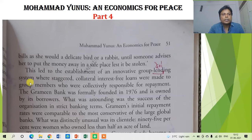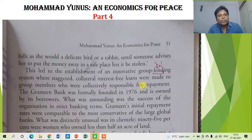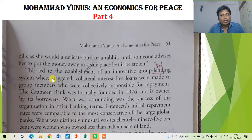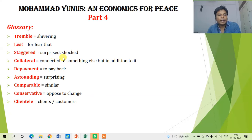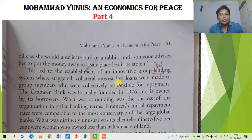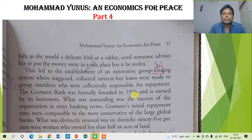This led to the establishment of an innovative group lending system, where staggered, collateral, interest-free loans were made to group members who were collectively responsible for repayment. Staggered means spread out in stages; collateral means connected as security. Interest-free loans meant that whatever loan was received, the person did not have to pay it back with interest — only the principal amount was to be returned.